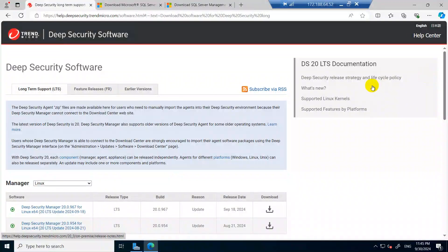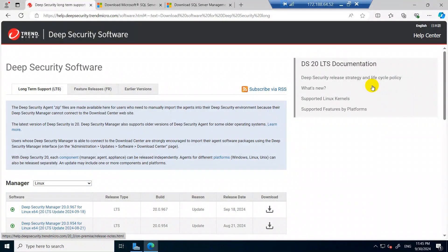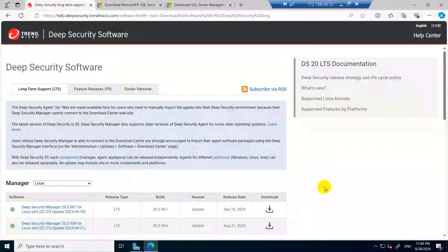Hello everyone, today I'm going to show how to install Trend Micro Deep Security Manager with SQL Express edition. First I will install SQL Express and configure it properly for Deep Security Manager, then I will install the Trend Micro Deep Security Manager. So first we need to download all these prerequisite software to install Deep Security.